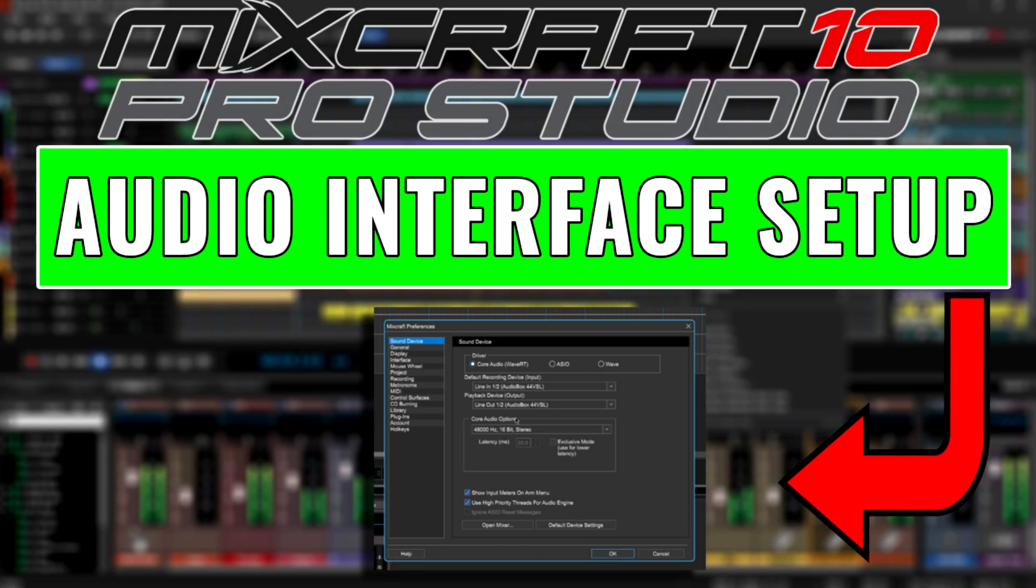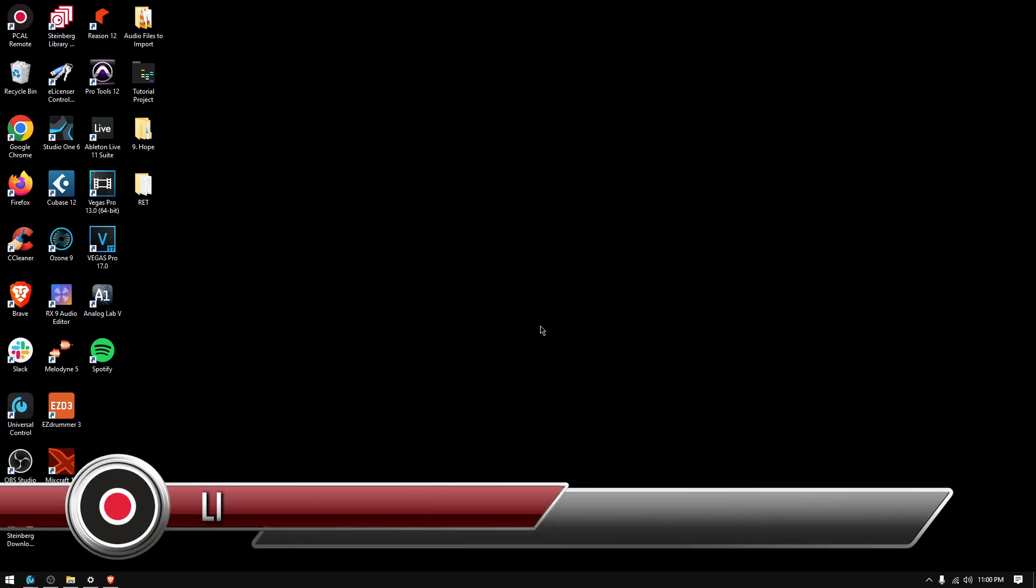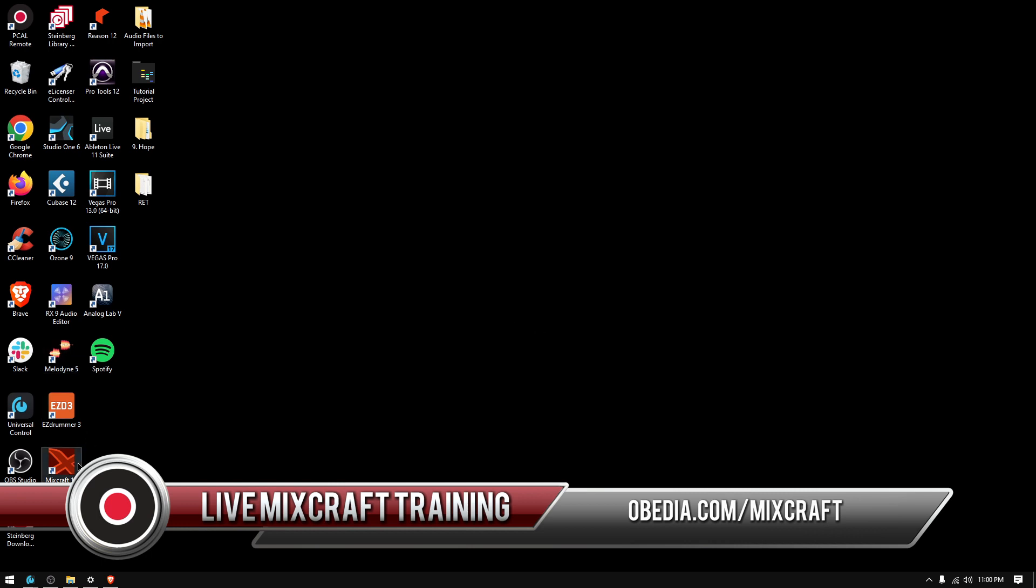Hey guys, this is Henry from Obedium PC Audio Labs again. Today we're going to keep working on our video tutorials on MixCraft 10 Pro Studio. And on today's tutorial we're going to learn how to set up your interface to work on MixCraft.